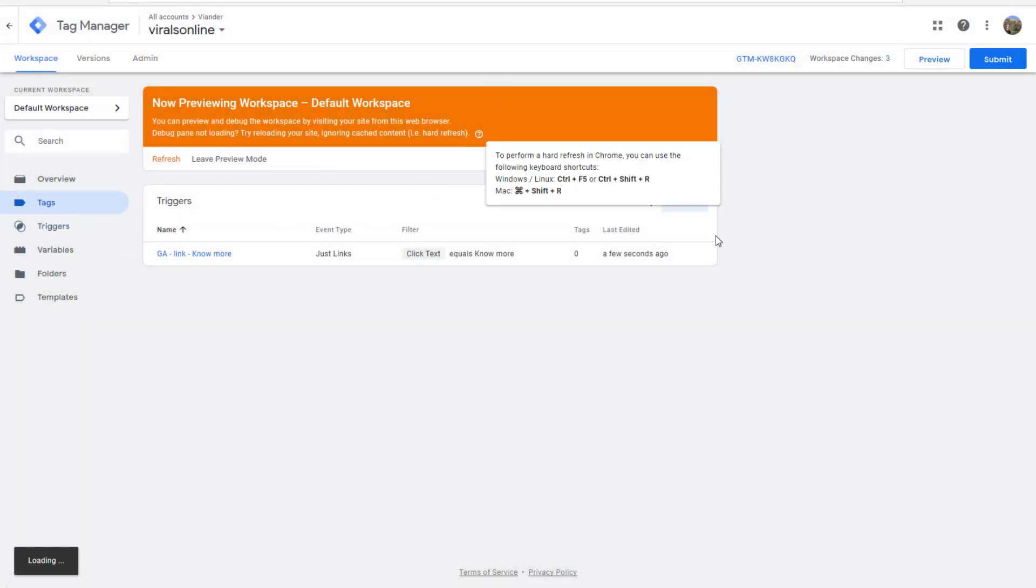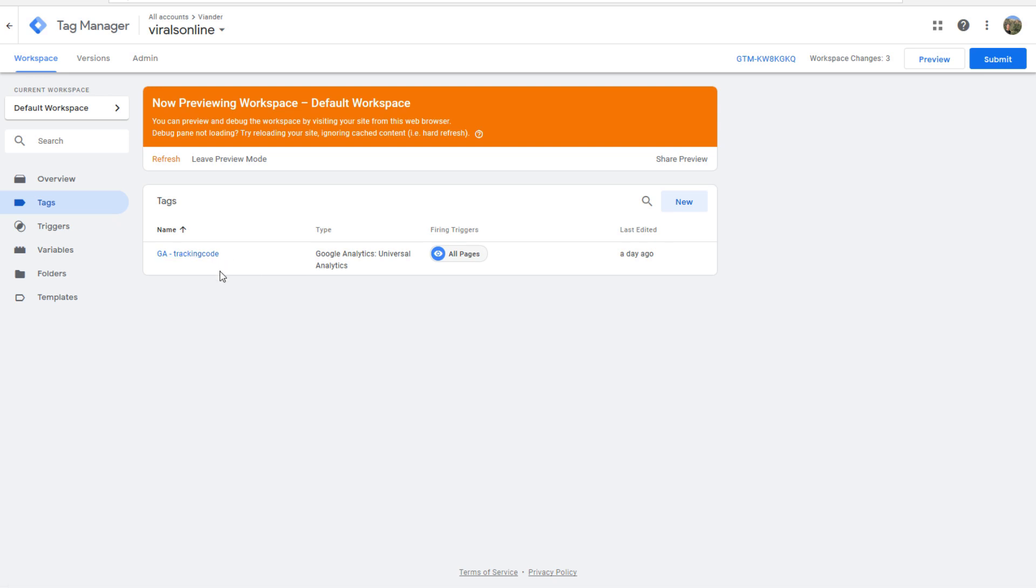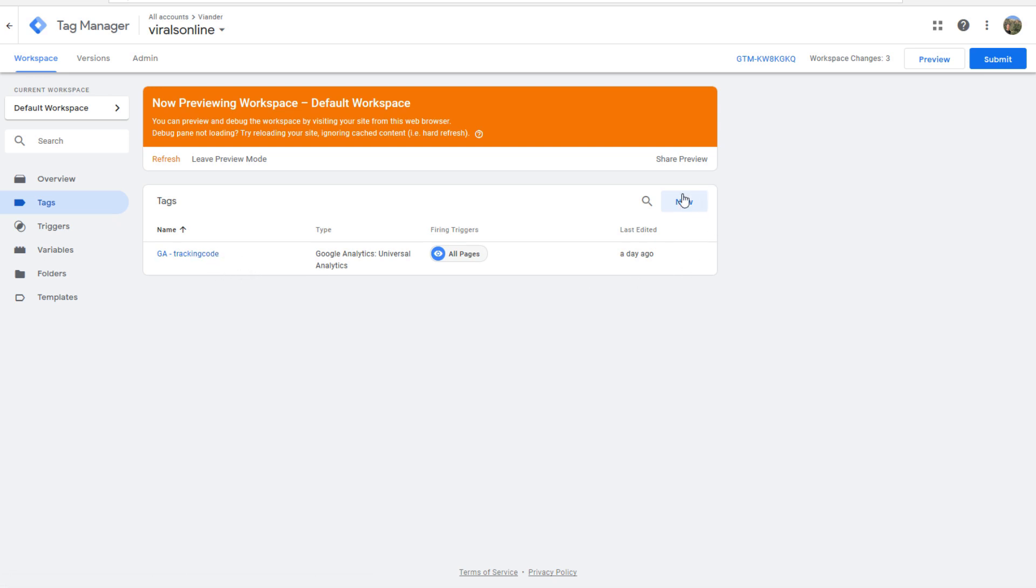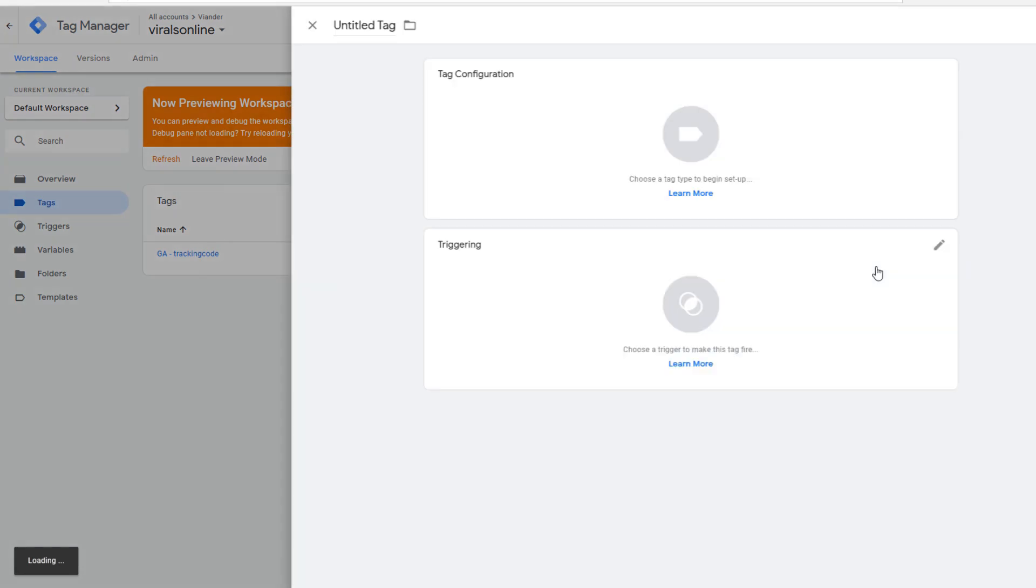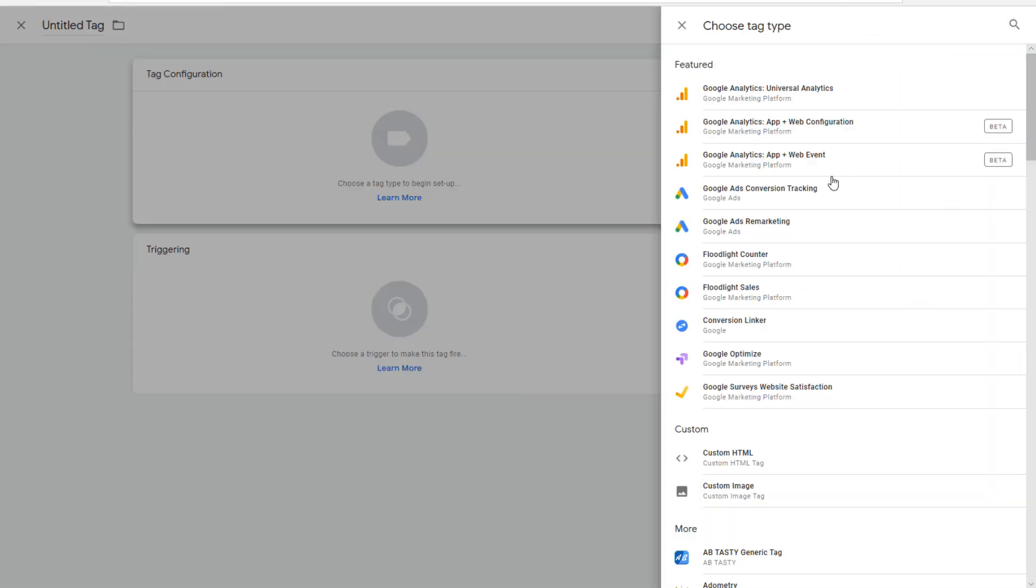We can make a tag. First, you have to make a trigger and afterwards, you can make a tag. As you see, I already have a tag with a tracking code from a Google Analytics account. But we want to make a new one. We're going to make that one with our Universal Analytics.